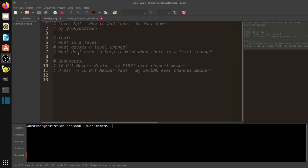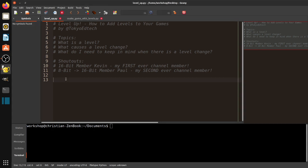I want to give a big shout out to my first member ever, Kevin, a 16-bit member. And speaking of leveling up, 8-bit member Paul has now upgraded to a 16-bit membership — thank you so much, Paul. If you'd like to join, you can click the join button down below.